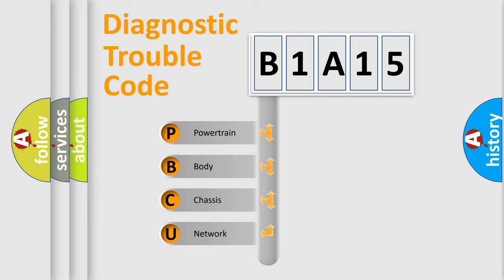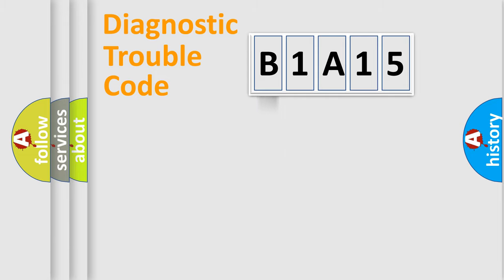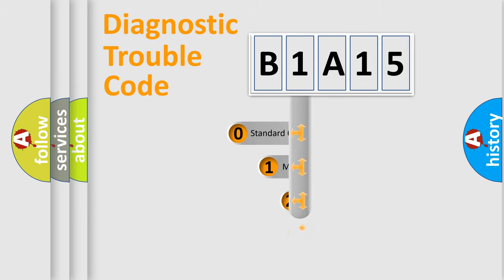We divide the electric system of automobile into four basic units: Powertrain, Body, Chassis, and Network. This distribution is defined in the first character code.